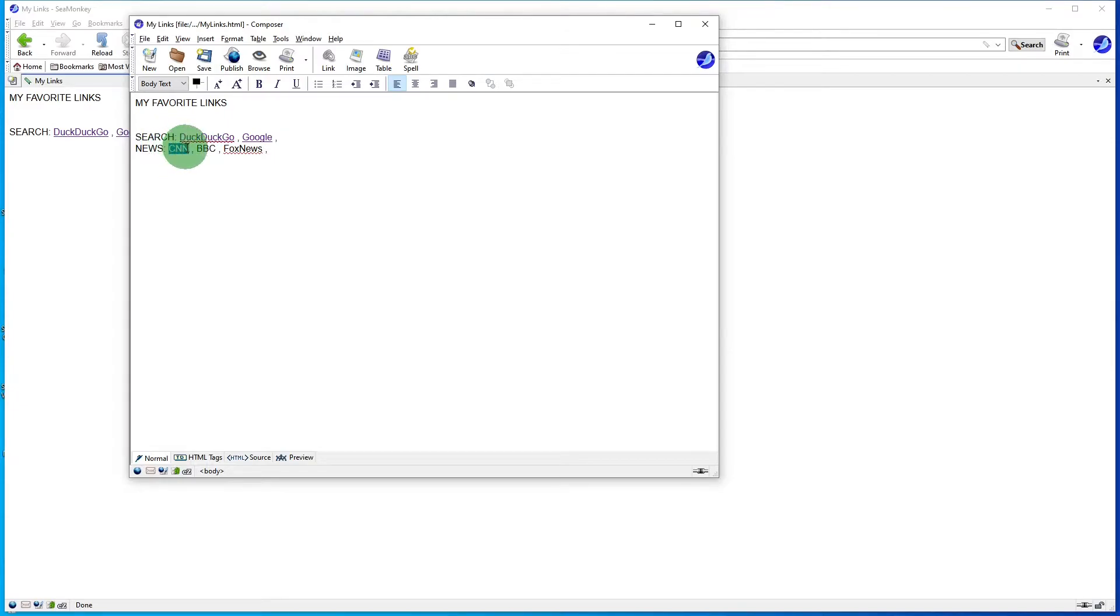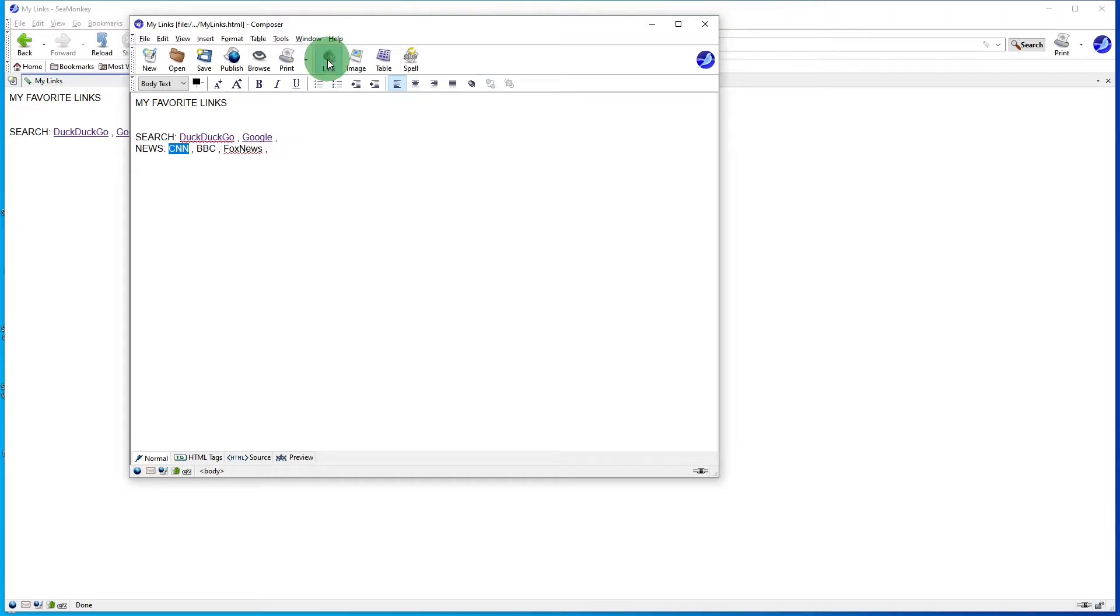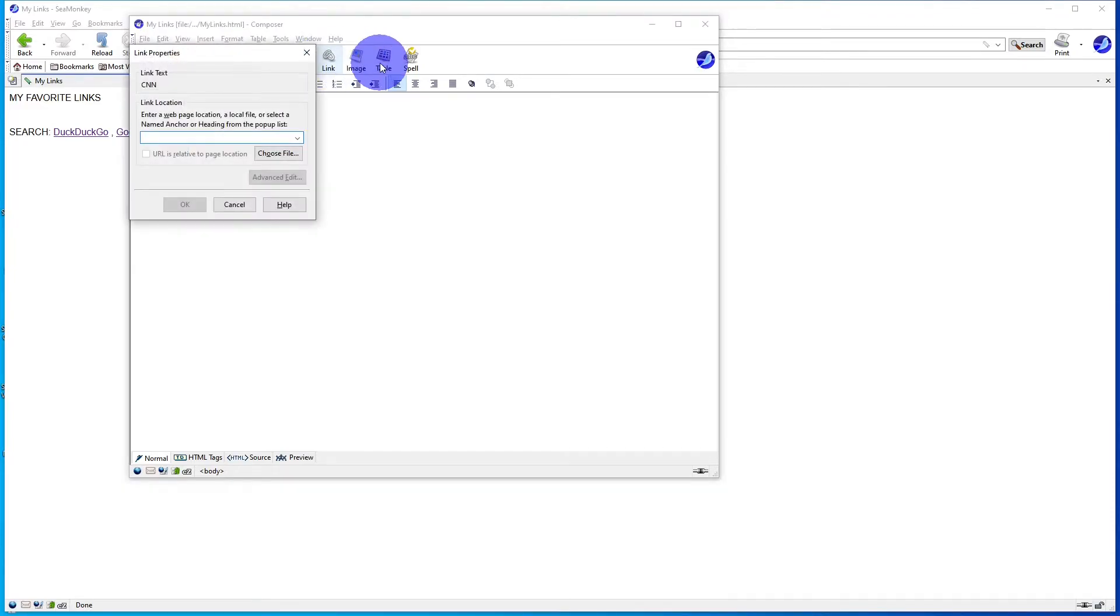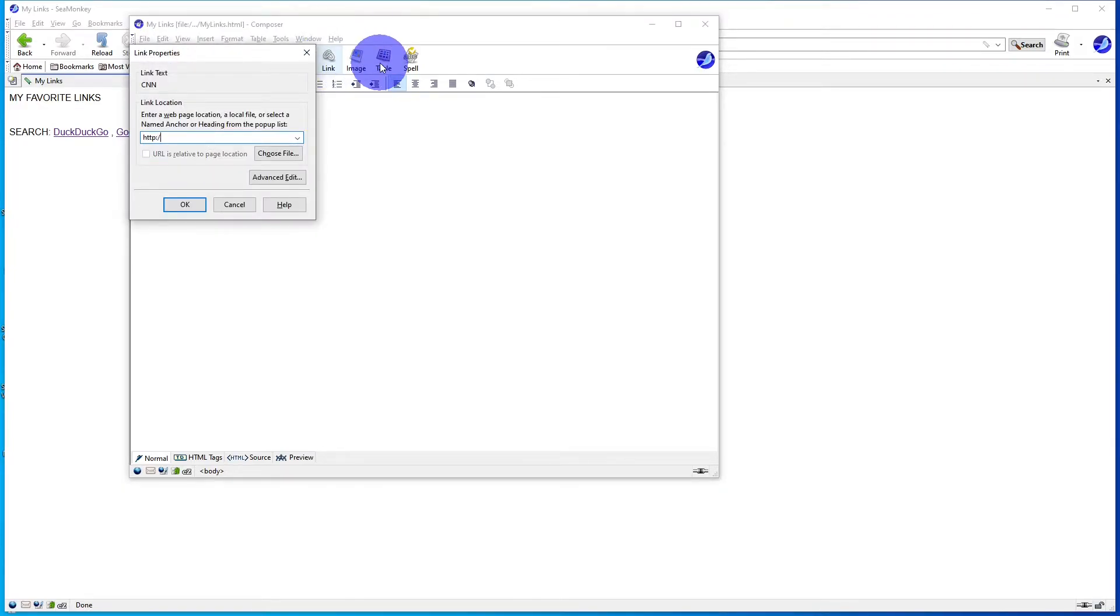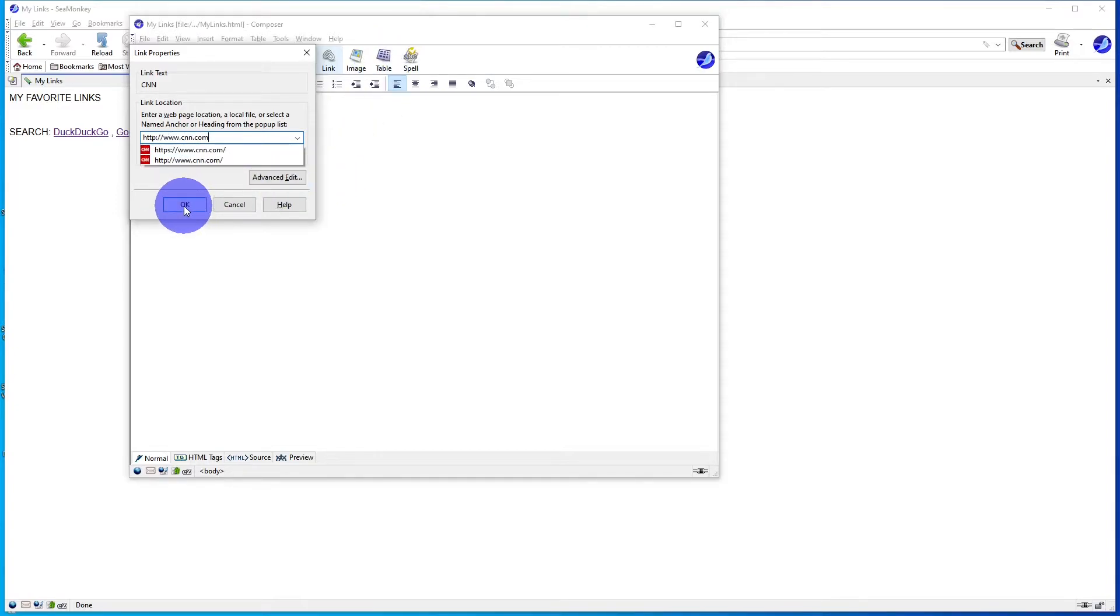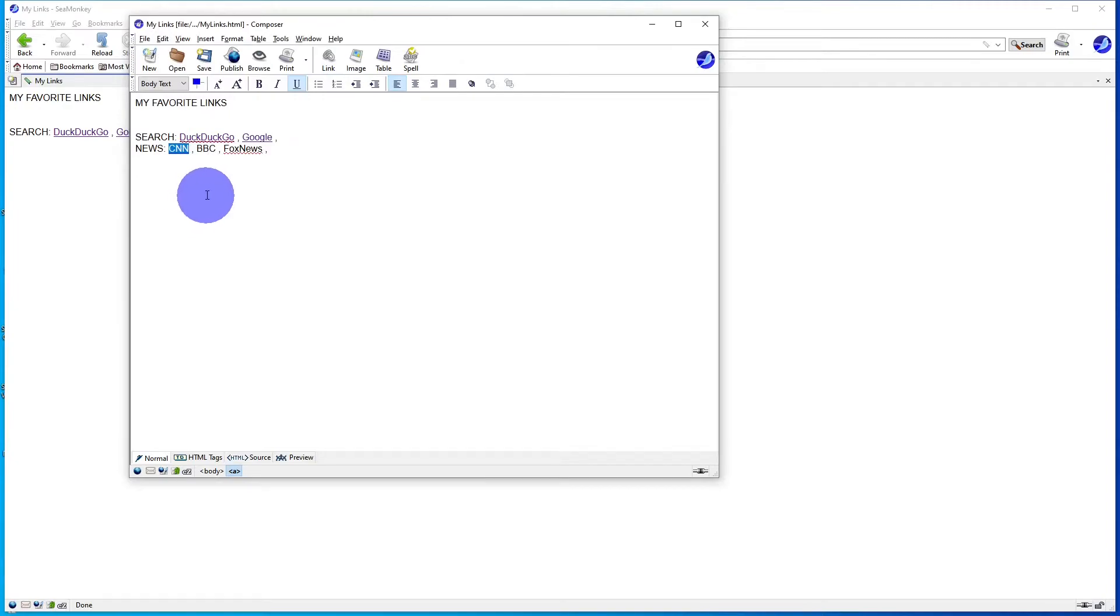Cursor drag to highlight the item you want clickable. Go up to Link, type in the URL, http colon slash slash www.whatever.com.